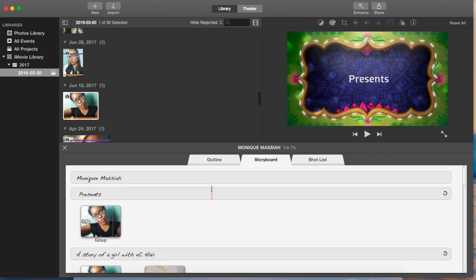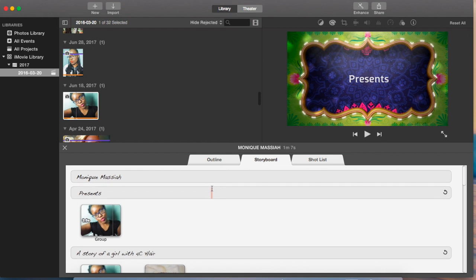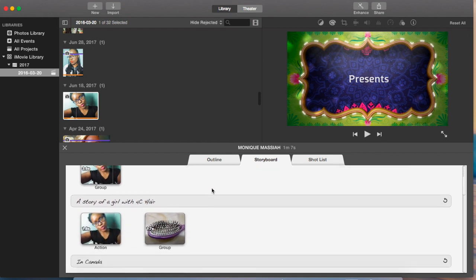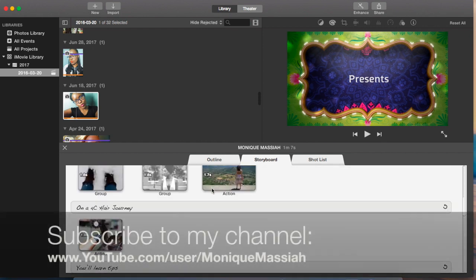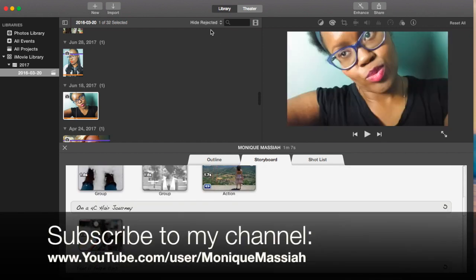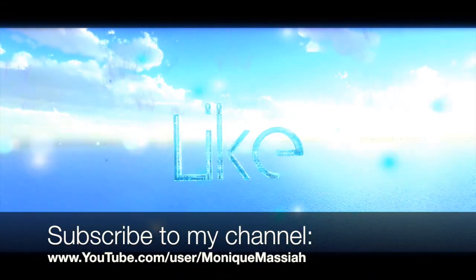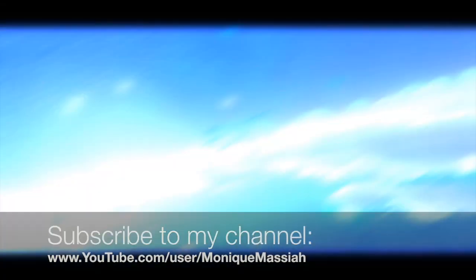So that's how you add your photos and videos to an iMovie trailer. Don't forget to like, comment, and subscribe to my YouTube channel. Bye!